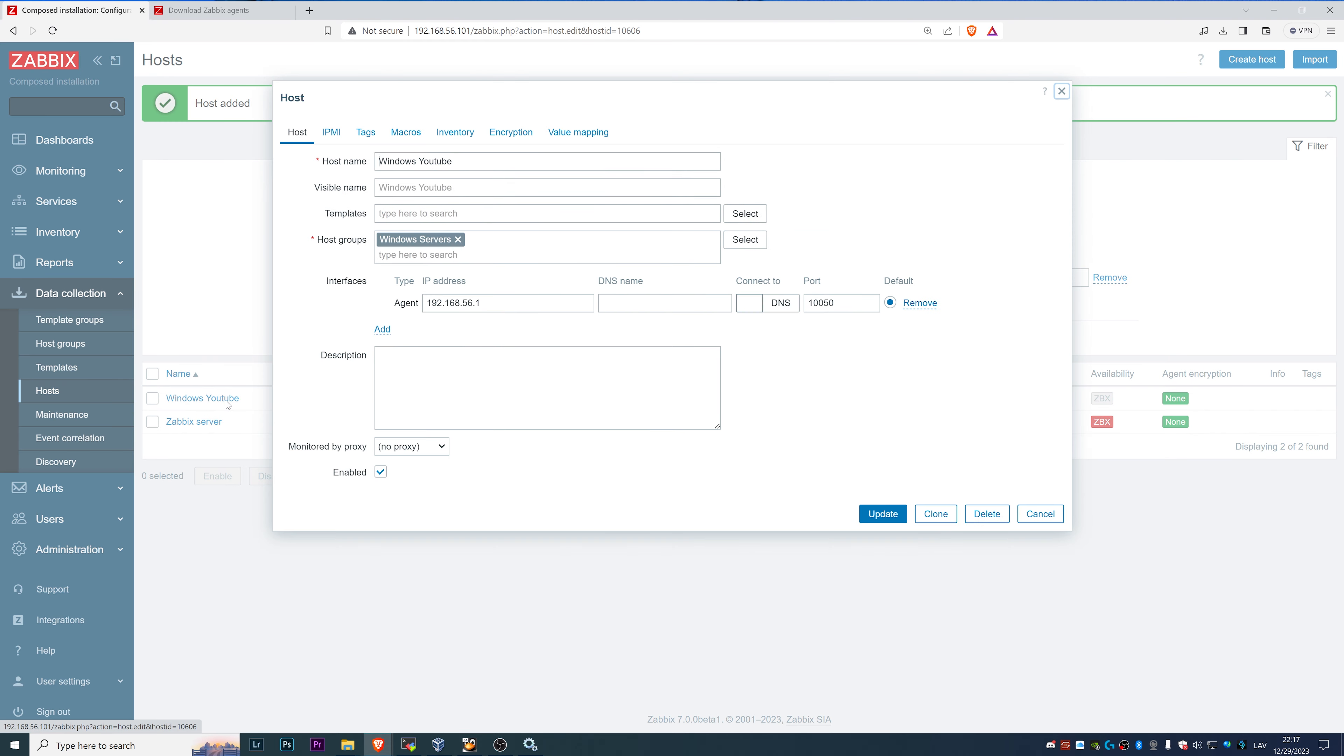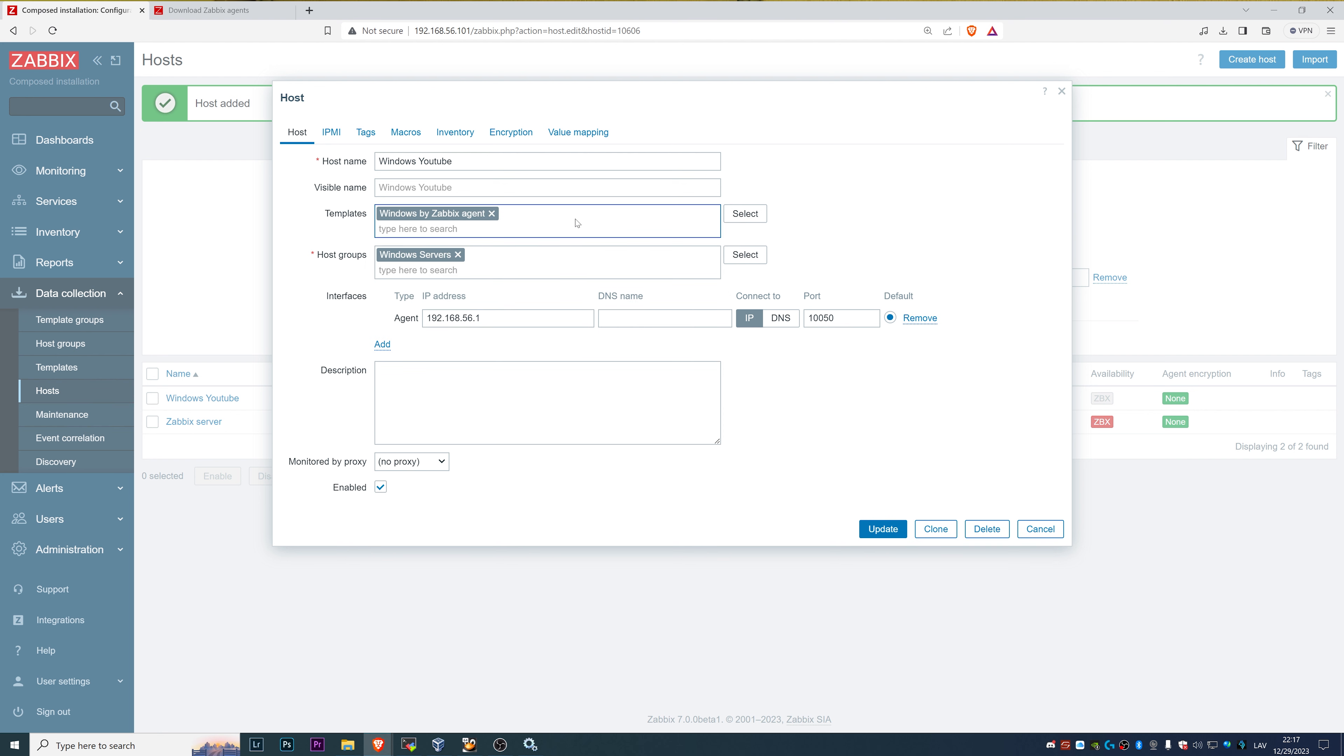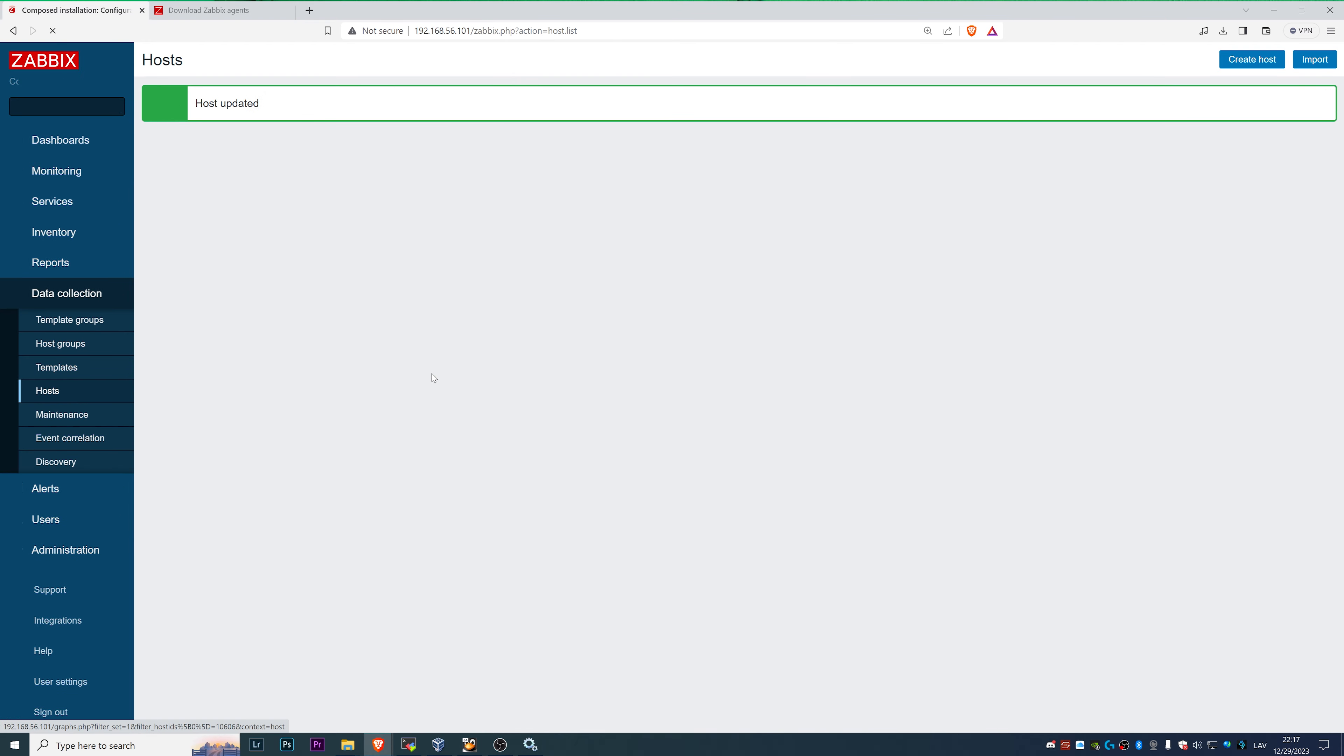Find templates, there we go. Templates and find Windows by the Zabbix agent, passive one, not the active. Click update.